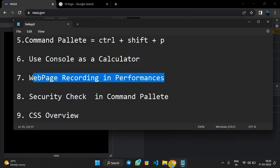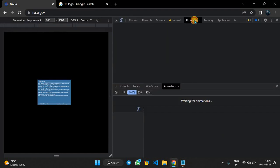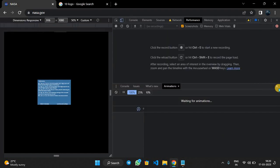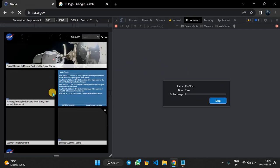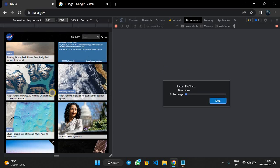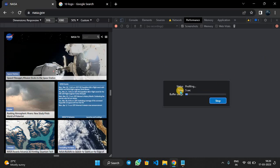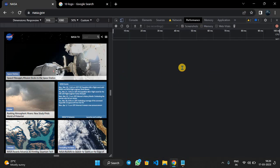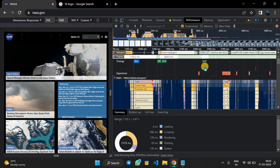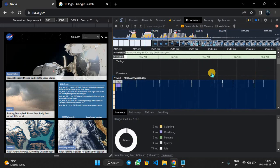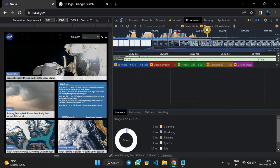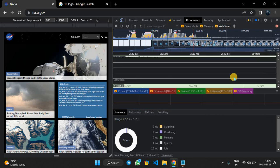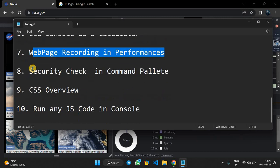Now seventh one is web page recording in Performances. Here, by clicking on Performances, you can just click Ctrl+E to record this web page. The web page will start recording. After clicking stop, the recording will stop and you can see what was recorded here.